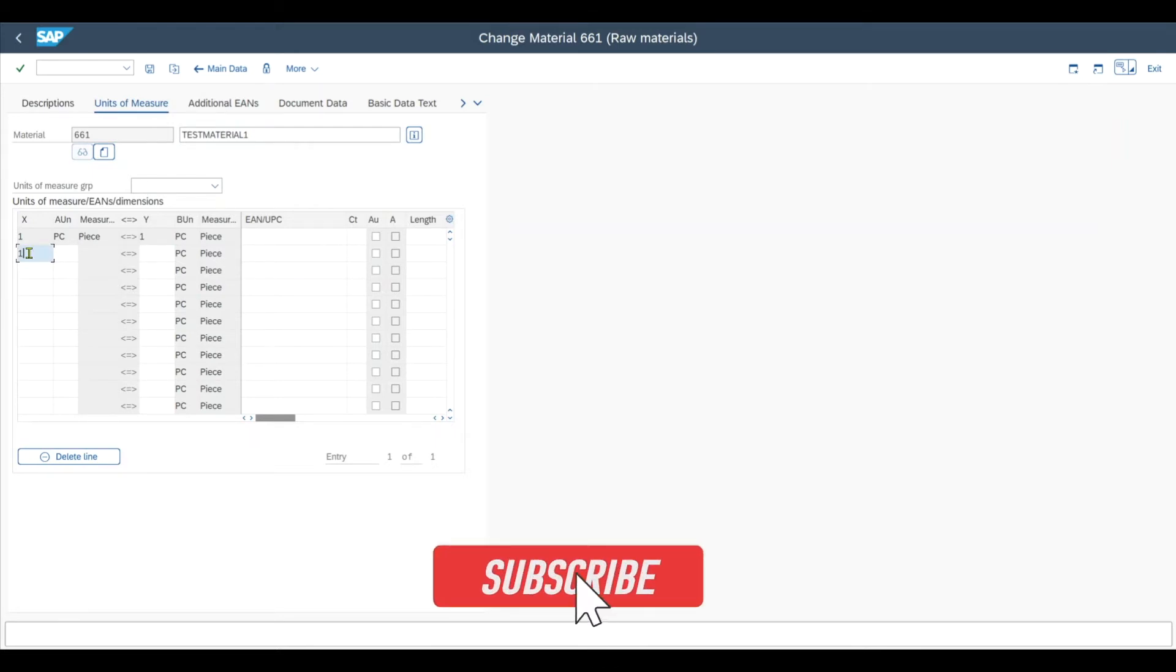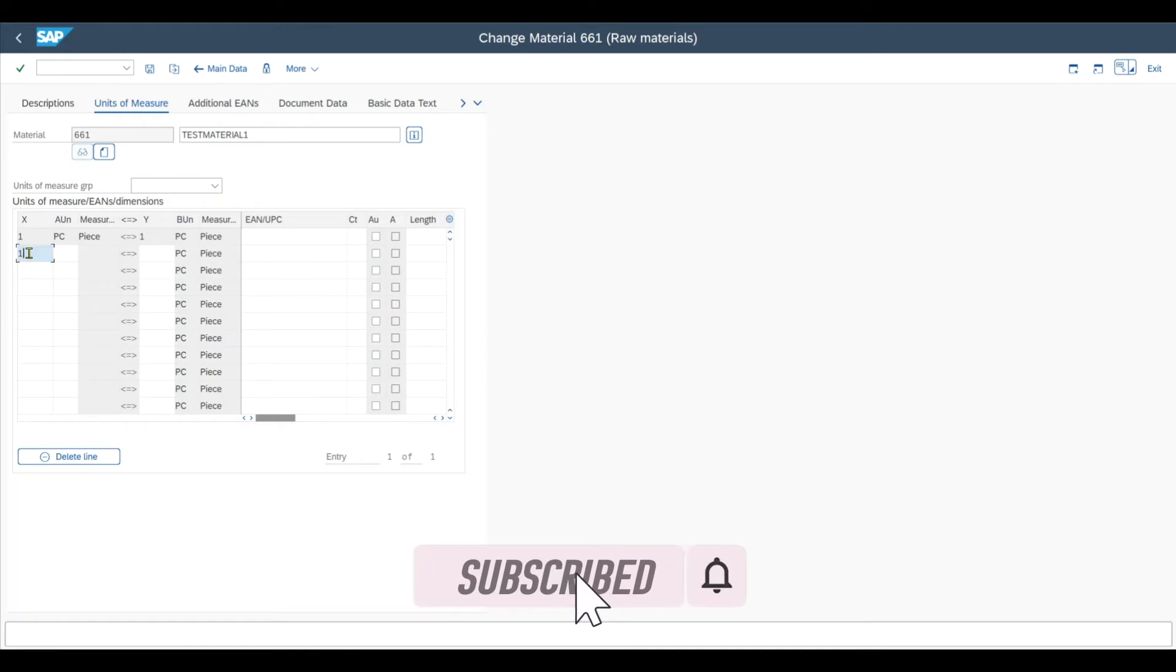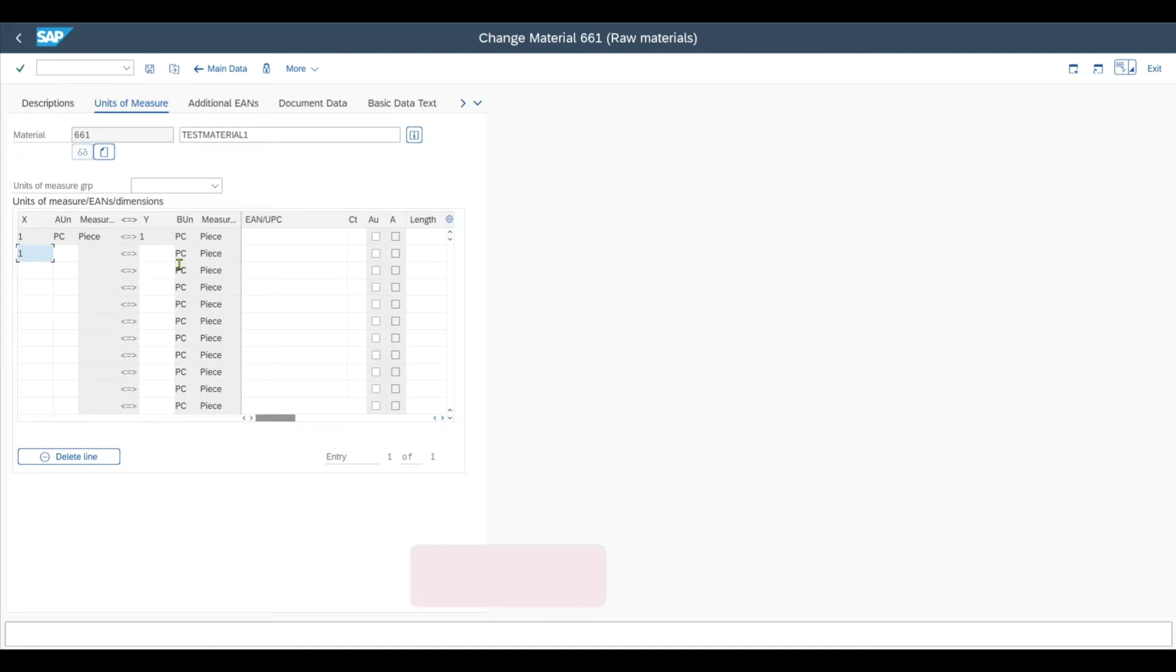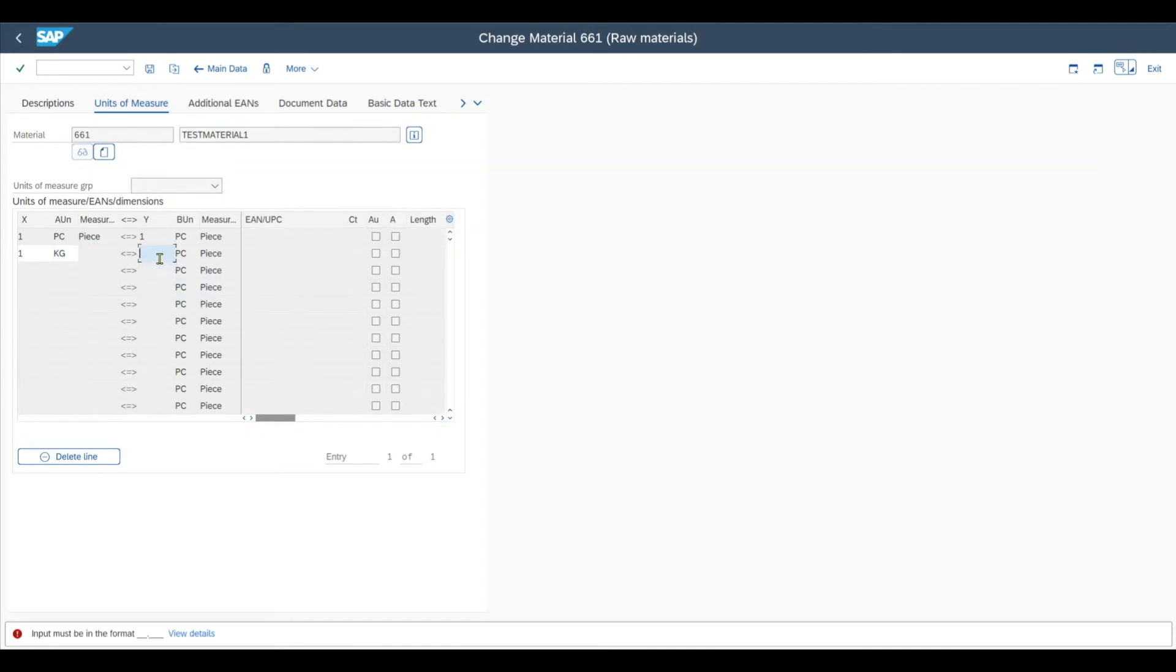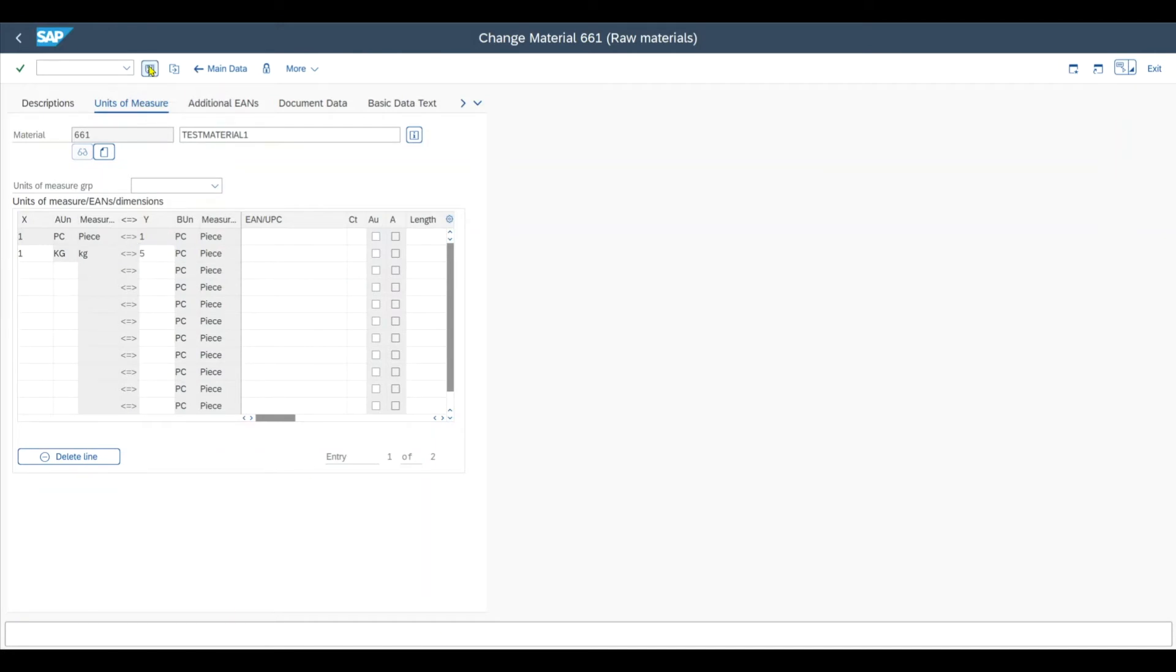The denominator itself specifies the ratio between our alternative unit of measure and our base unit of measure, which is pieces in this case. So let's take the alternative unit of measure kilogram, which will be let's say five pieces. And then we can save our material.